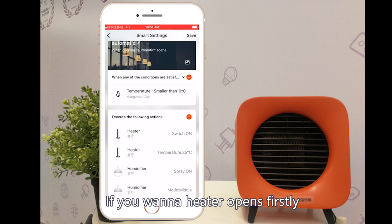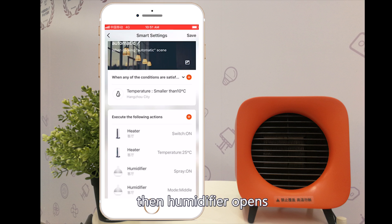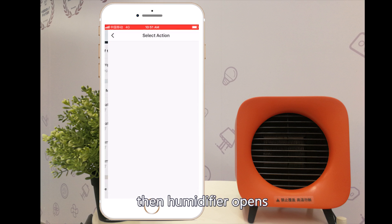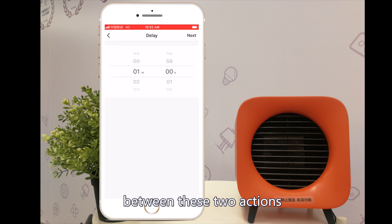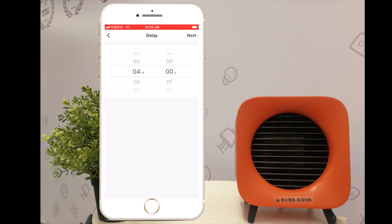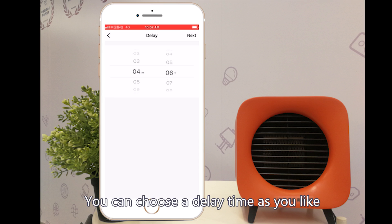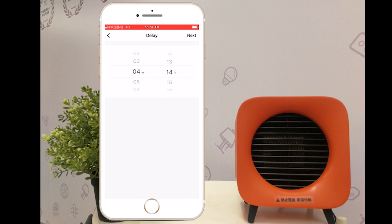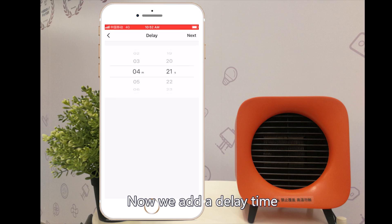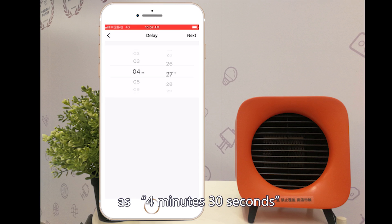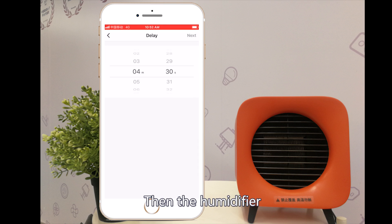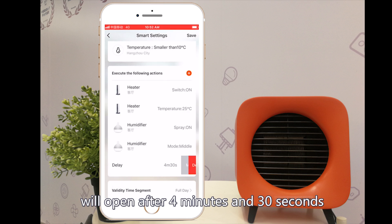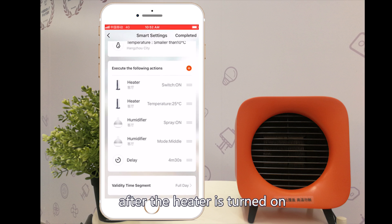If you want the heater to open first and then the humidifier opens, you can add a delay between these two actions. You can choose a delay time as you like. Now we add a delay time of 4 minutes and 30 seconds.